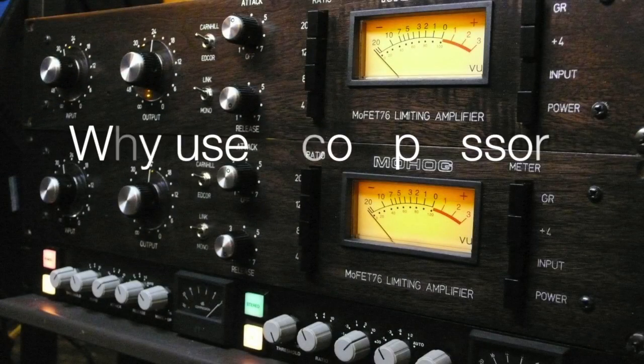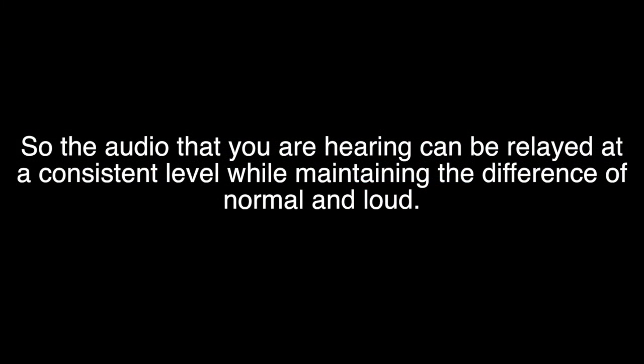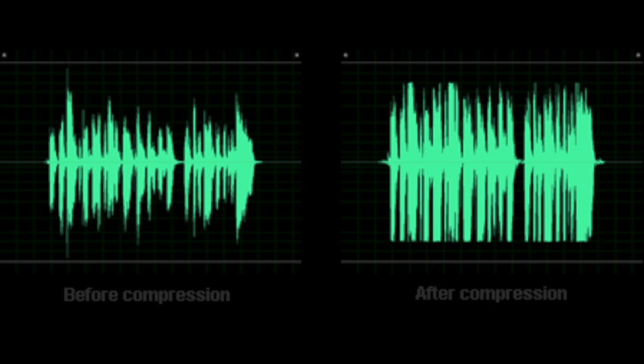You're probably asking yourself: why would I need a compressor while recording or broadcasting? Well, the audio you're hearing can be relayed at a consistent level while maintaining the difference between normal and loud. Think about it — when you're watching a video or listening to your favorite CD, at the beginning of a song a singer's vocal volume usually starts soft and subtle. As the song reaches its climax, the singer's voice gets louder. However, even when a singer is practically screaming into the mic, the overall volume does not sound any louder than any other part of the song. This is because the compressor is keeping those very loud decibels at a specified level.